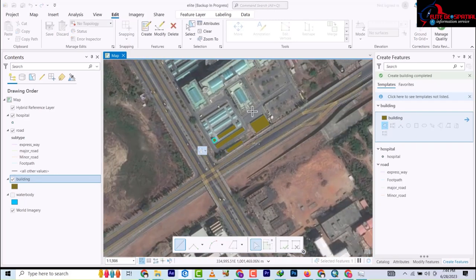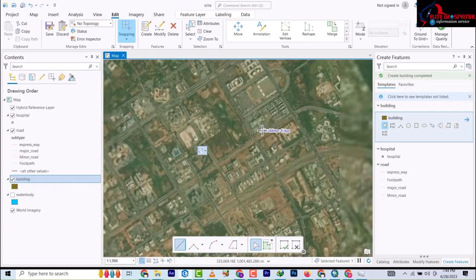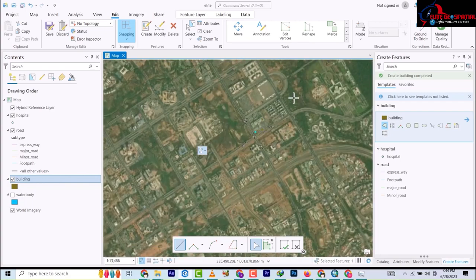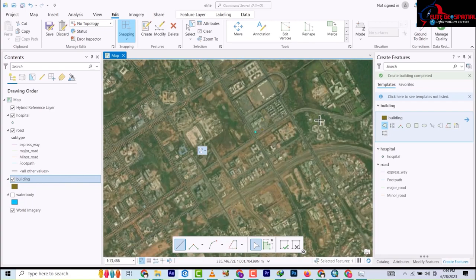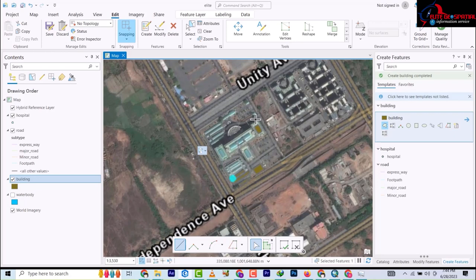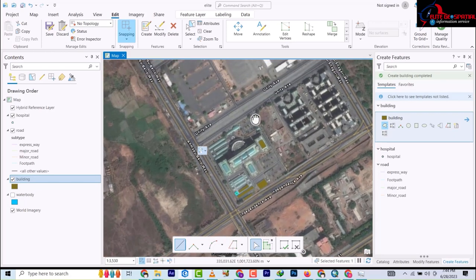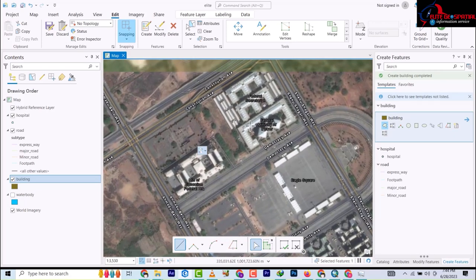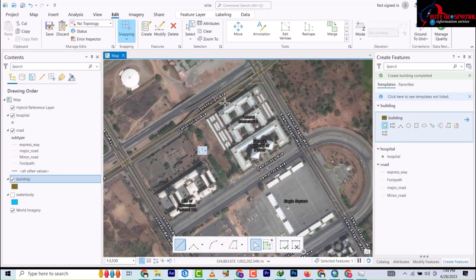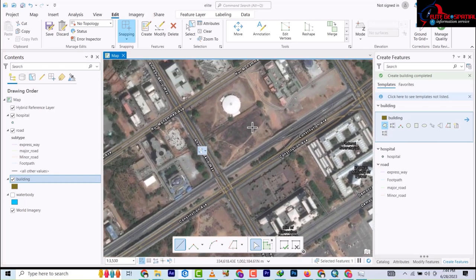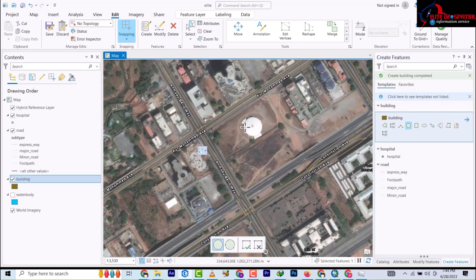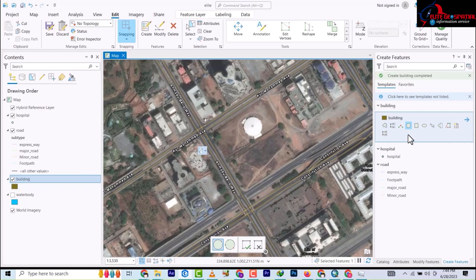So this is basically how you digitize. Now this have enabled us not to bring in any satellite imagery. You could just switch between your, you just switch within your base maps and then you get what you want.